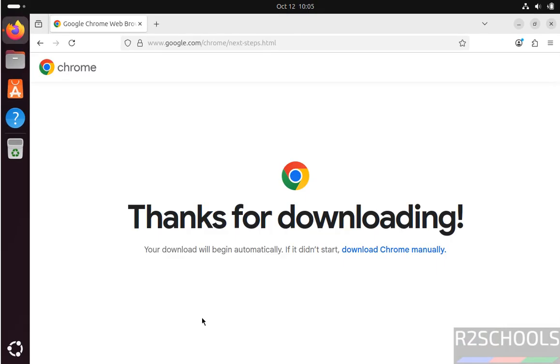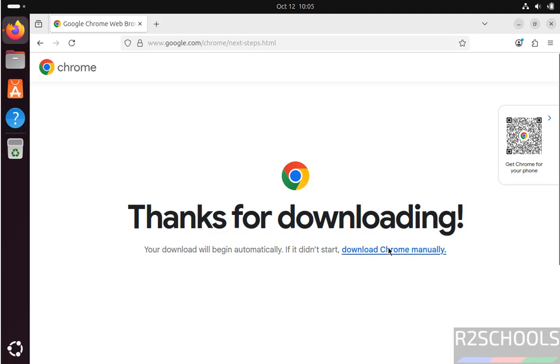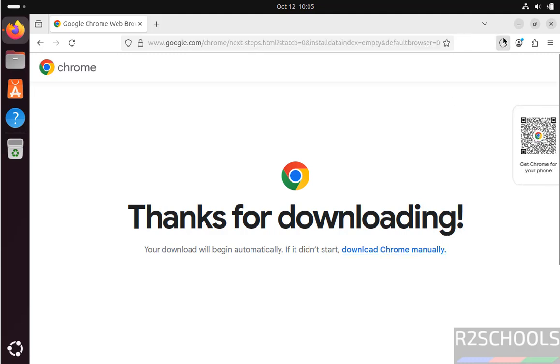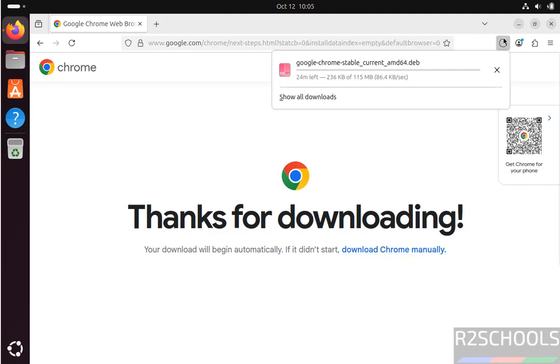Wait a moment. Download will be started. If download doesn't start automatically, then click on download Chrome manually. See, download started and its size is about 119 megabytes. Wait until download completes. Once download completes, then we will install this Debian package. In meantime, please subscribe my channel for more tutorials.